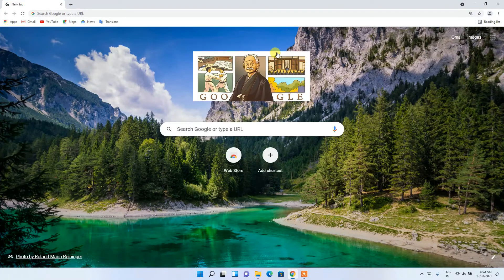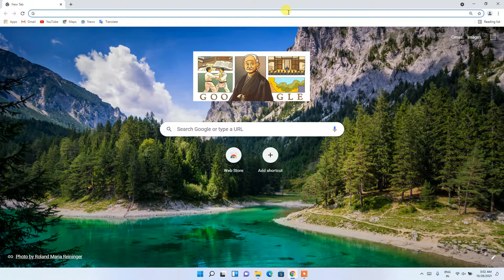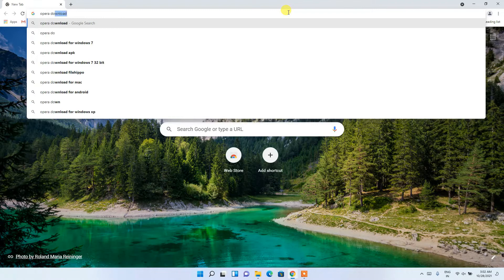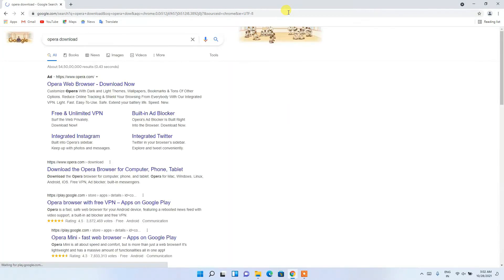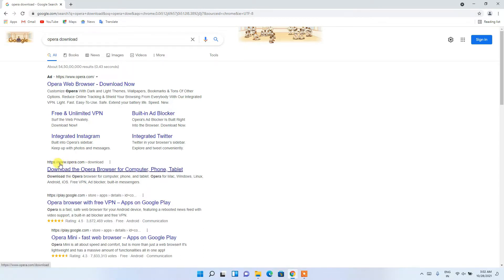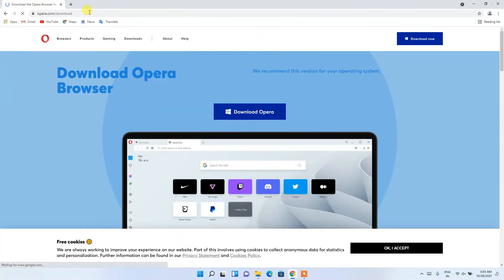To install Opera browser, go to your favorite browser and in the address bar type 'opera download', then press Enter. You'll see the first result is an ad, and the following one is www.opera.com. Simply click on that to download the Opera browser. I'll also be putting this link in the description.